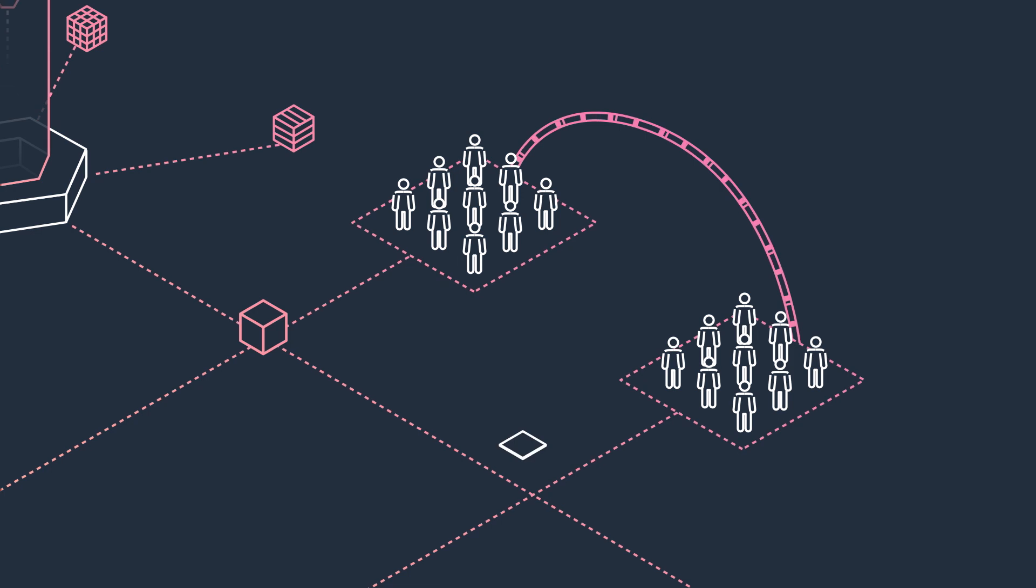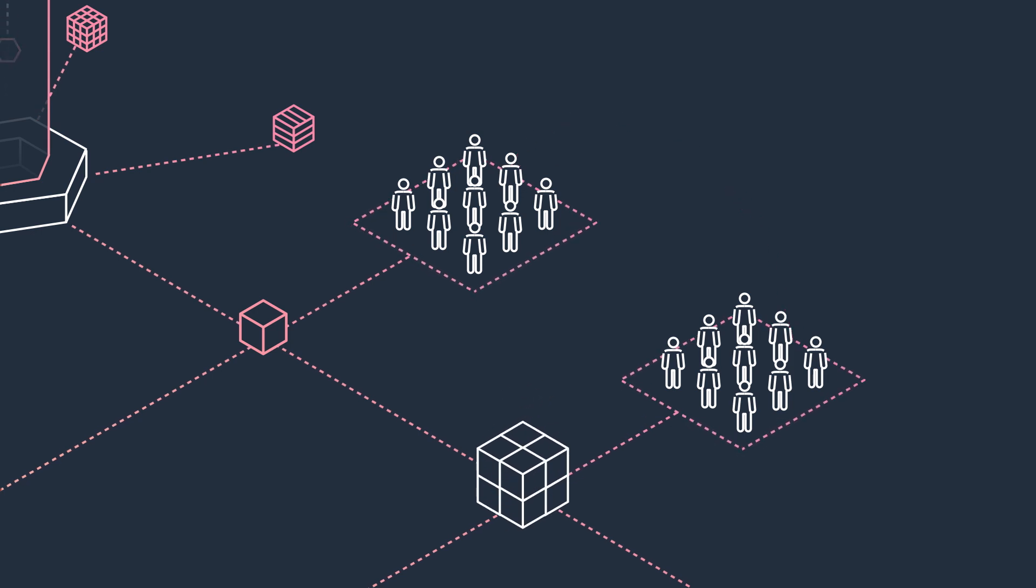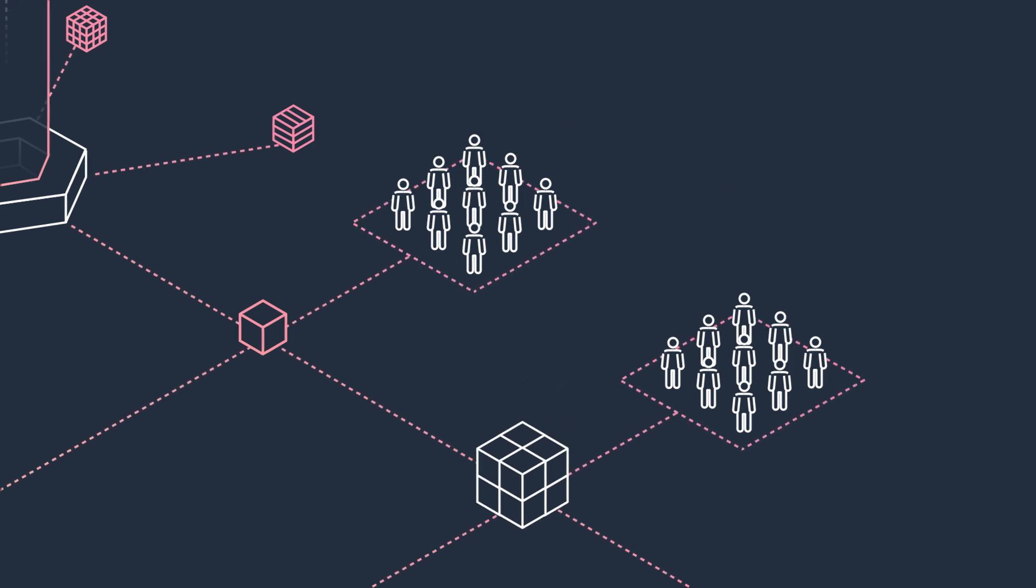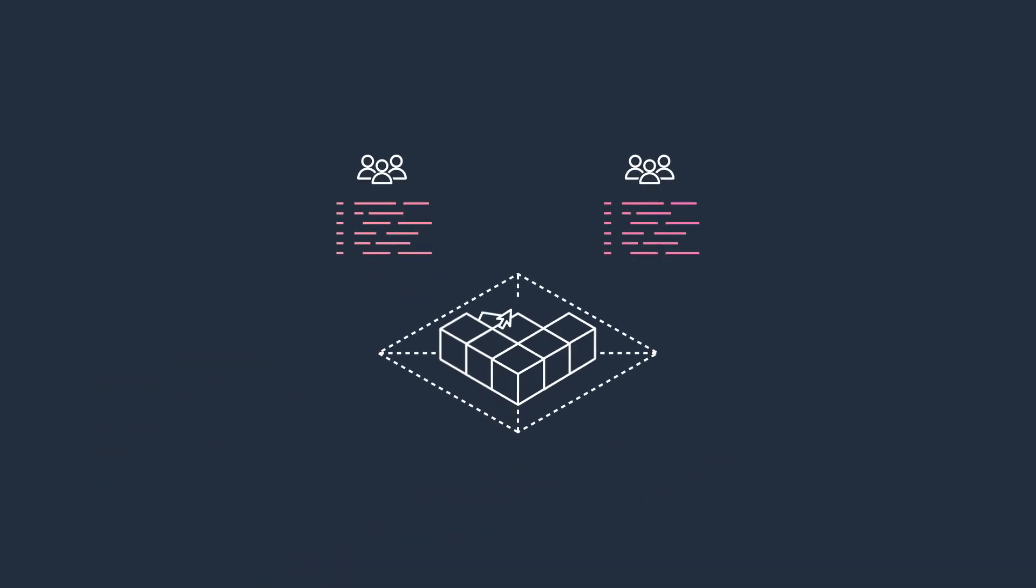This means teams can build and scale systems independently and remove the need for constant coordination. Adopting EDAs increases flexibility and allows teams to build features faster.